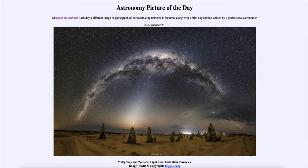Today's picture for October 23rd of 2022 is titled Milky Way and Zodiacal Light over Australian Pinnacles.